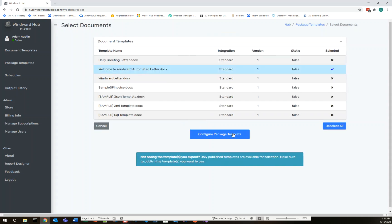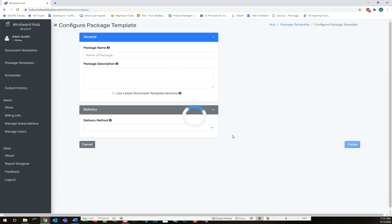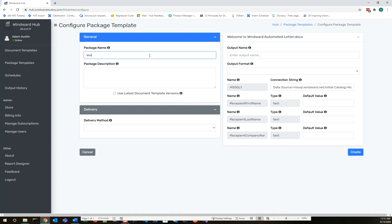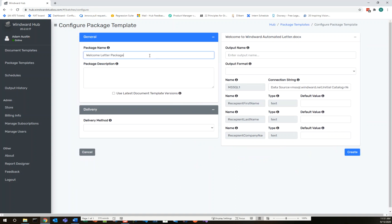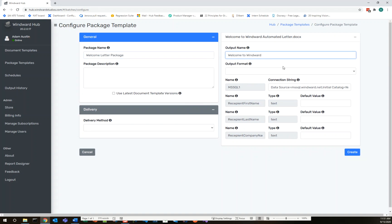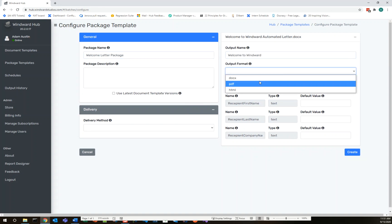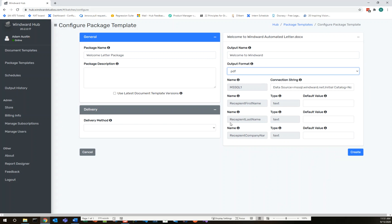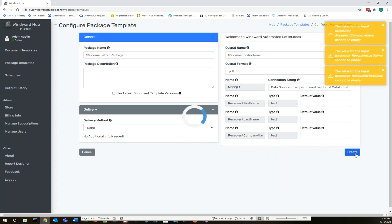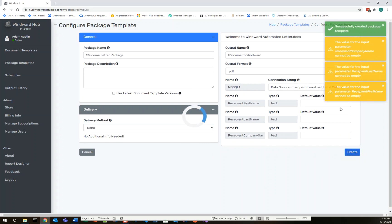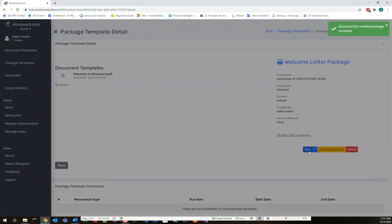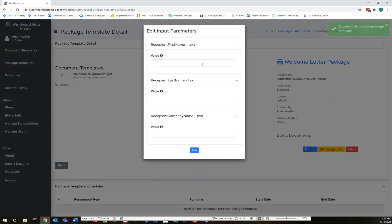I'll go ahead and click new package template. We'll select the template that we just made. I'll call it welcome letter package. Welcome to Windward is what we'll call the output name. And let's output this to PDF. We're not going to deliver this via email. We're just going to get the output in the portal. So I'll go ahead and select none for the delivery method. If we create this, we'll see a warning that we didn't put any default values there, but that's okay. We don't want any default for those because we don't want to assume we know these values beforehand.